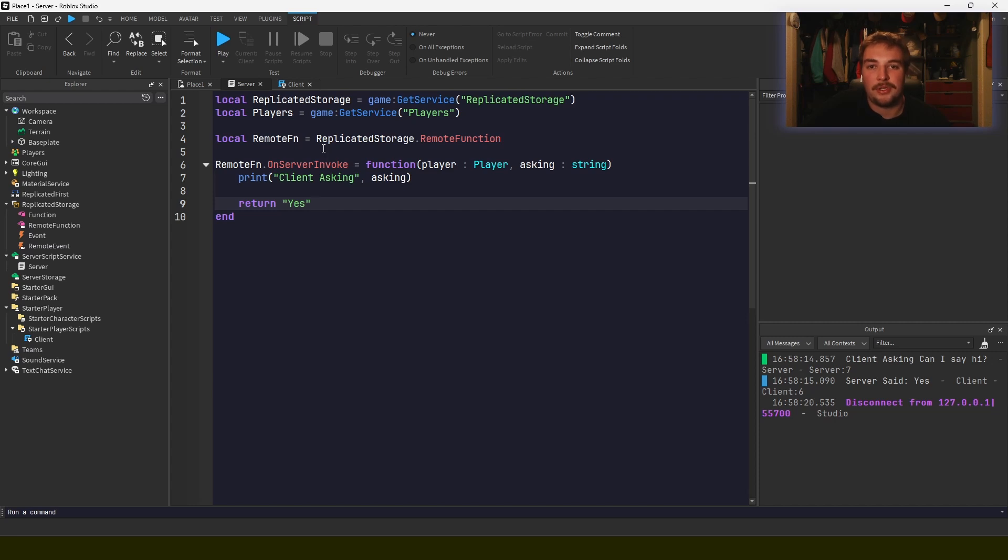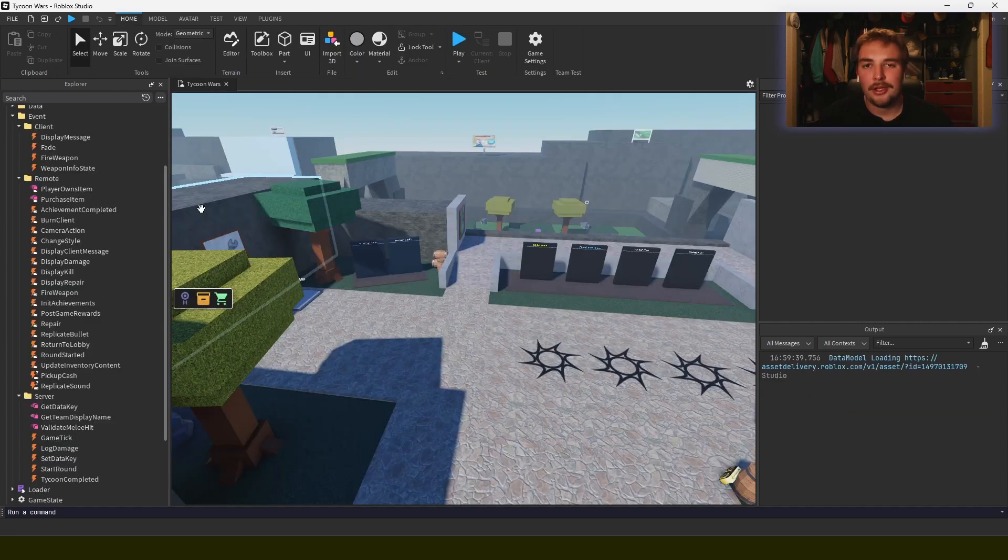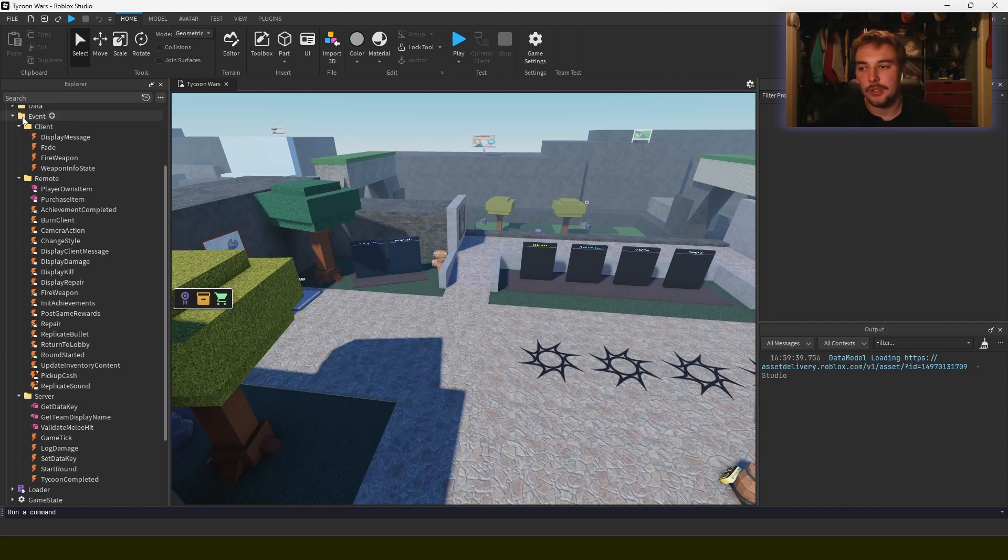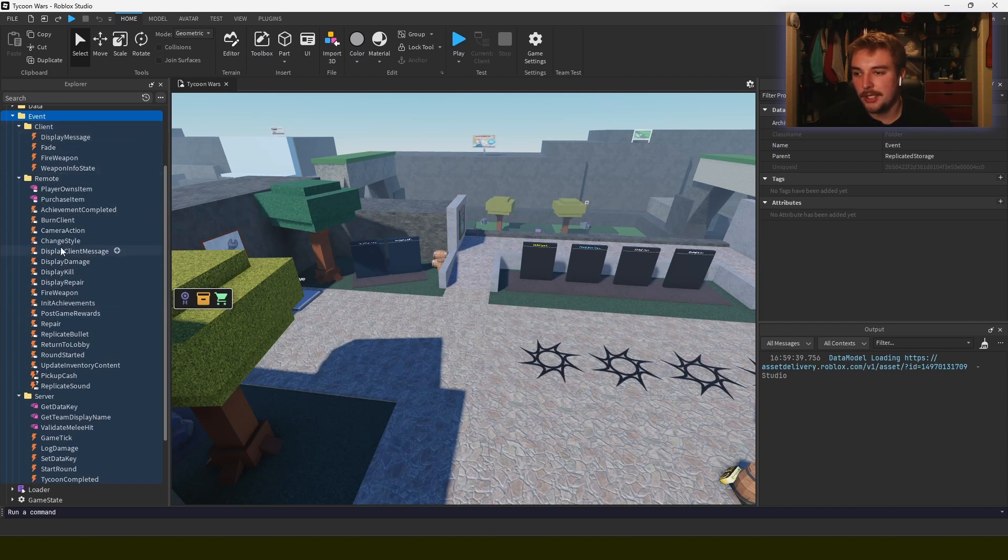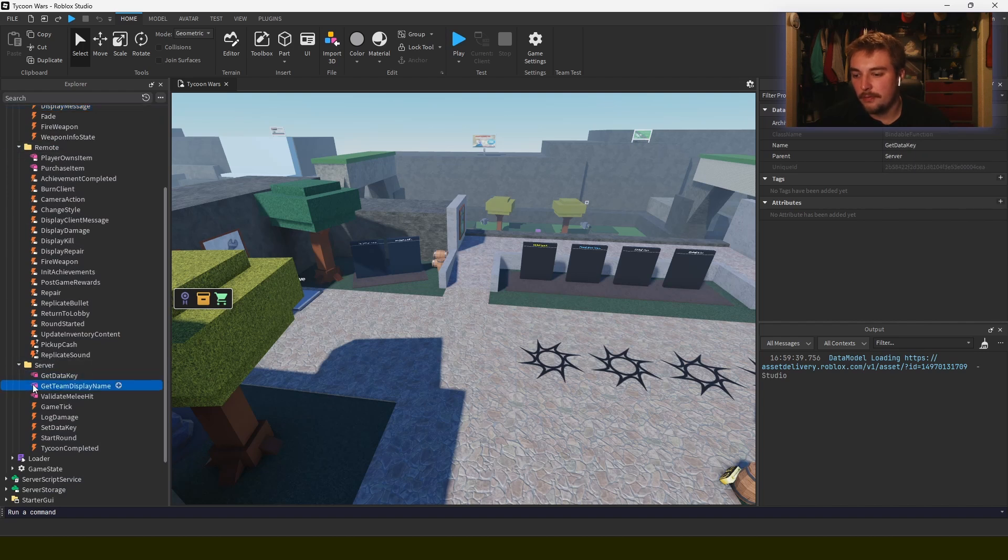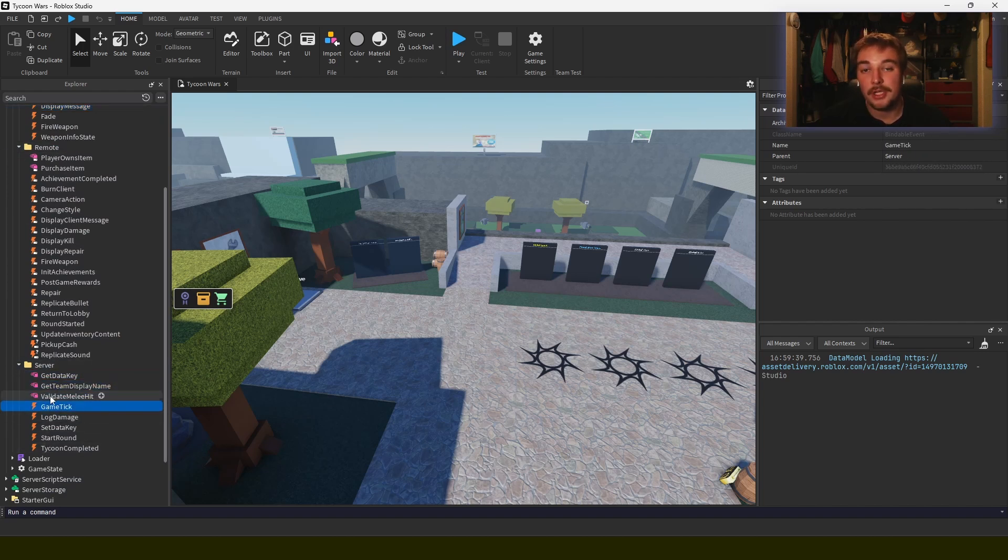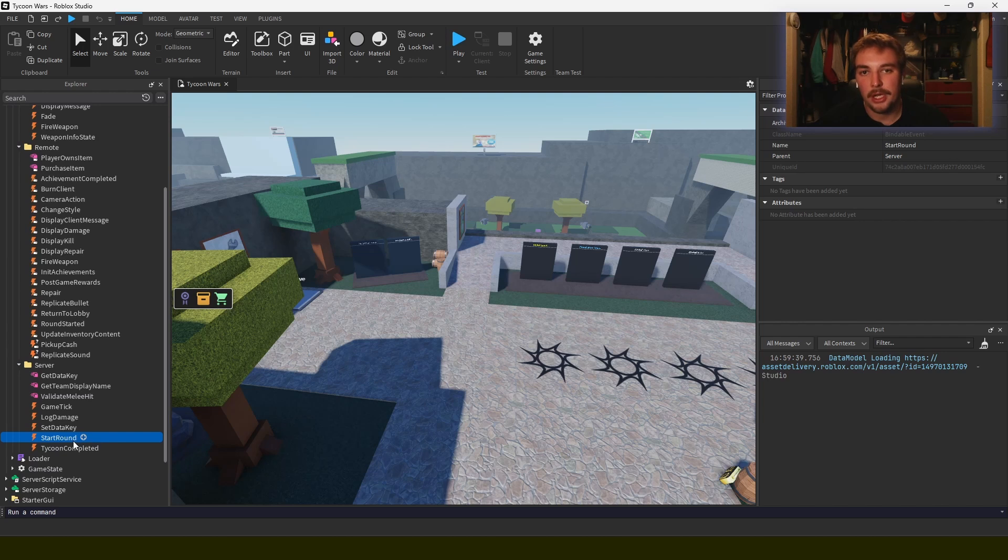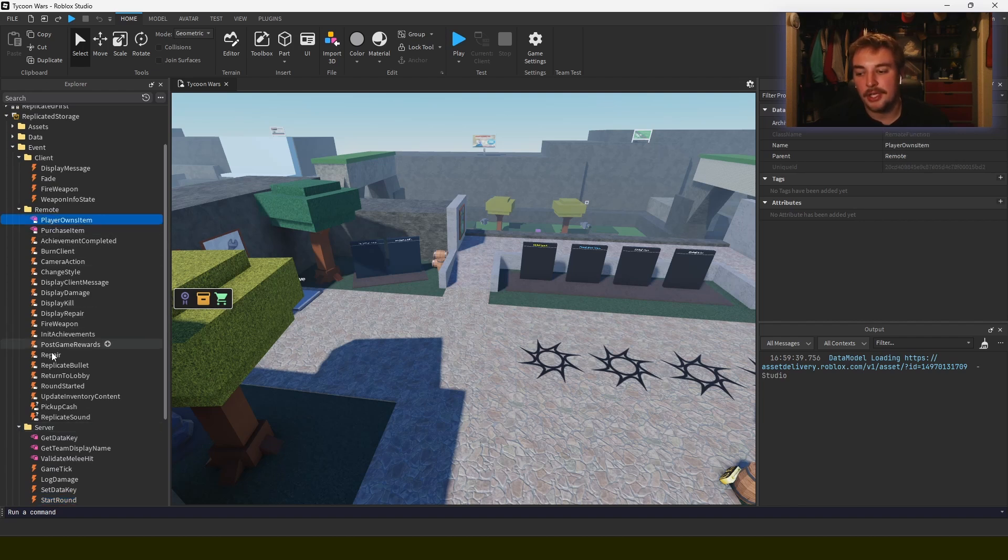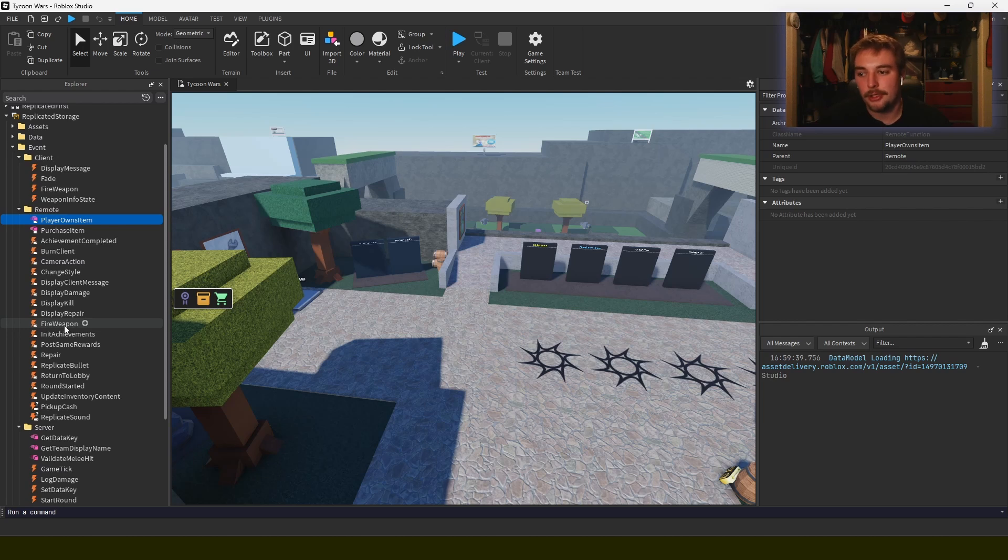There's generally two ways that people set up their games, and that's using instances in replicated storage in the tree. In this case you can see I have all of my events sorted out here in this game I was working on. There's all these bindable events for the client, there's a bunch of bindable functions and bindable events for the server. And this is for communication between different modules in my game. So the game controller will send to the tycoon—like the game code will send to the tycoon code saying that the round is started, so we need to generate, we need to reset and regenerate the prefabs for the tycoon.